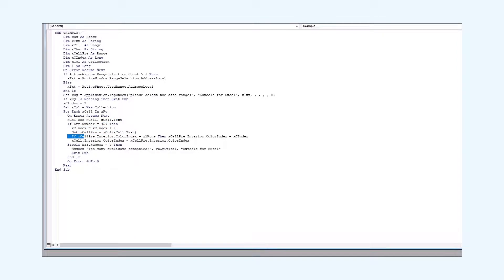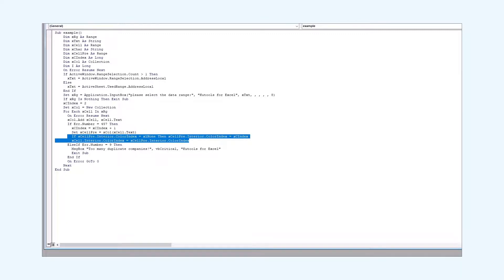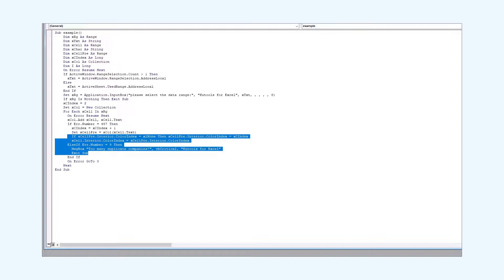Then we check if the fill color of the cell hasn't been set. In this case we fill the cell with the color that we acquired above. If the cell has already been filled with the color, we just leave it as it is. And if there are too many duplicate occurrences, we display the error message.